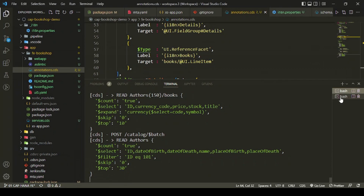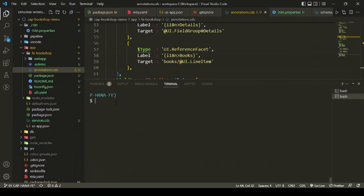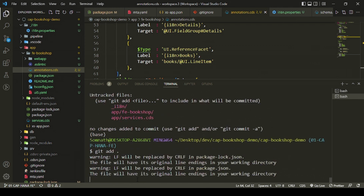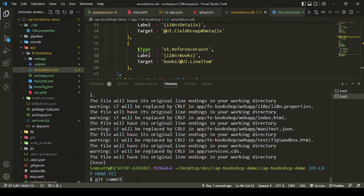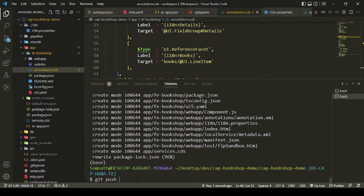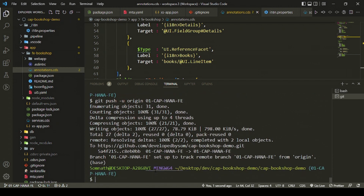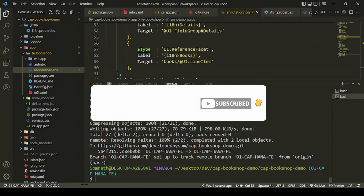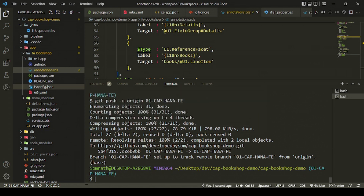One more thing — we need to push the Fiori components back to our repository. Run 'git status', then 'git add .', commit with '01 fiori UI added', and 'git push -u origin 01' to push to the branch. Our changes are now pushed to the Git repository. In subsequent episodes we'll dive into authentication — stay tuned and thanks for watching.